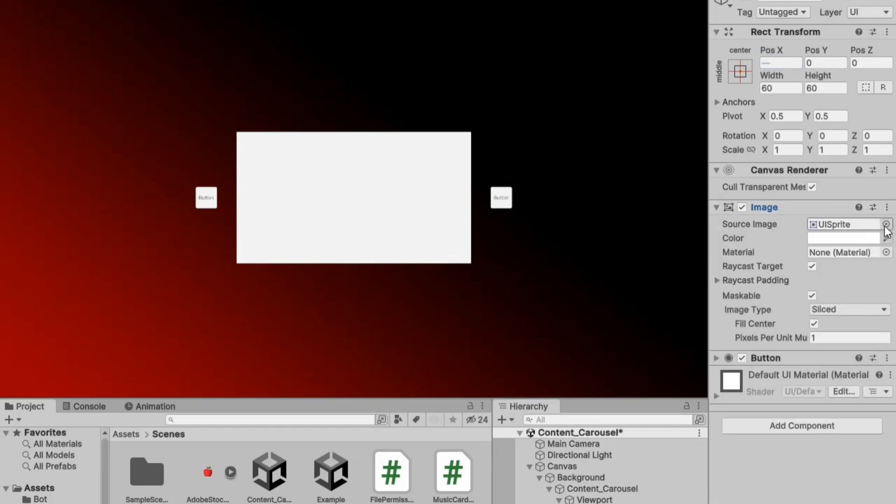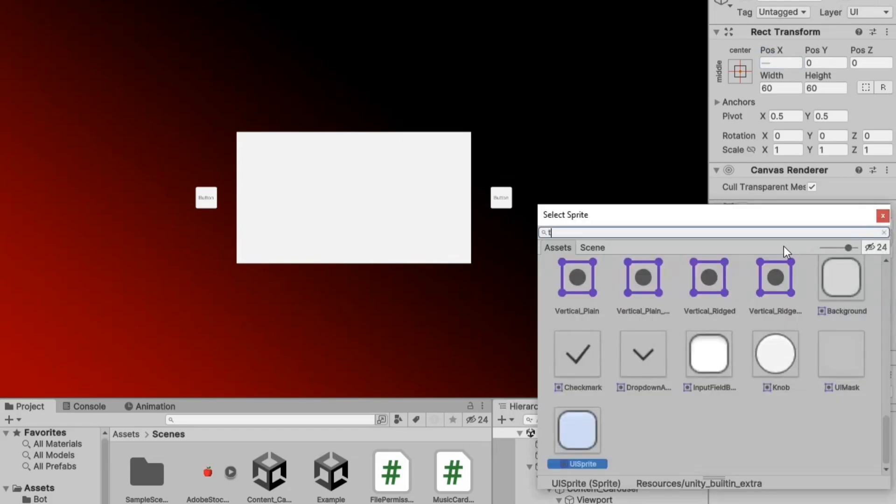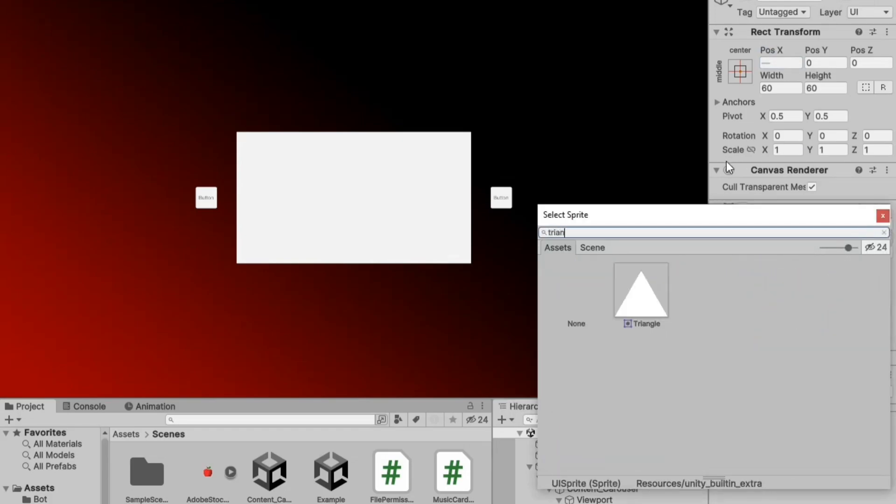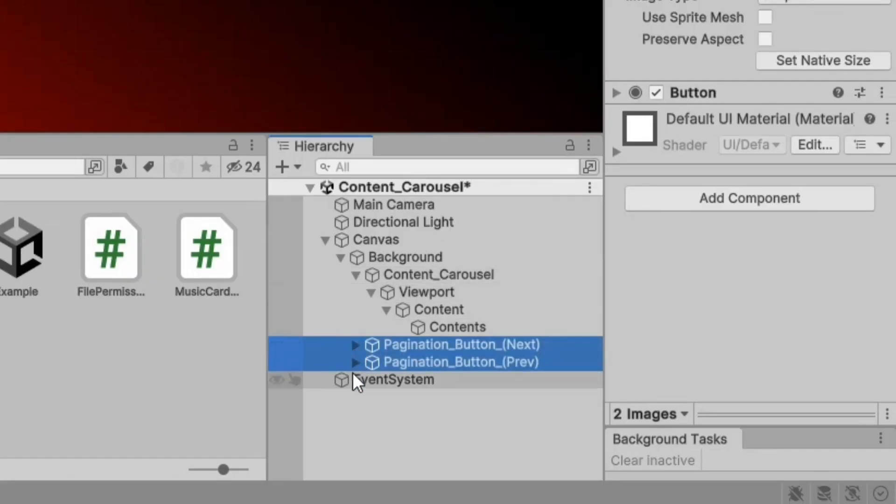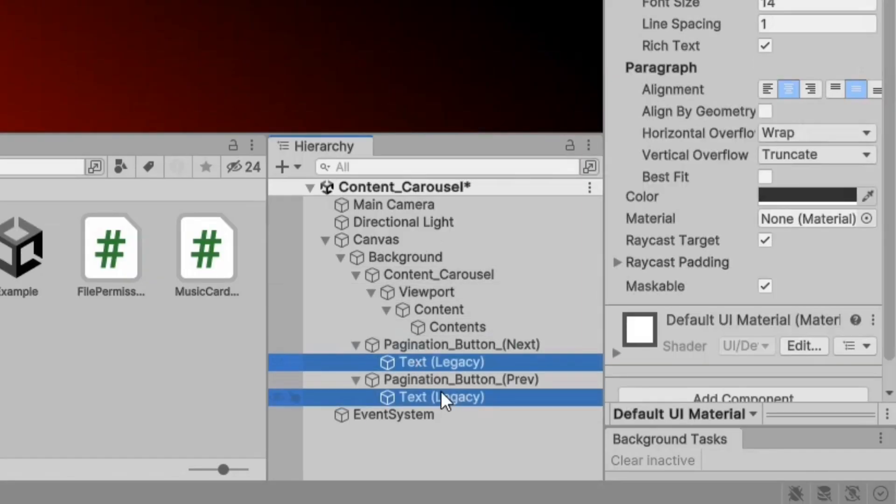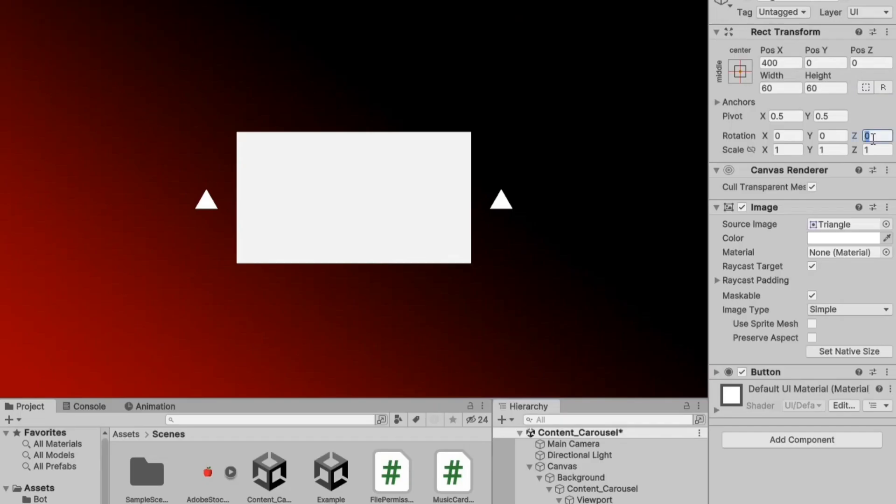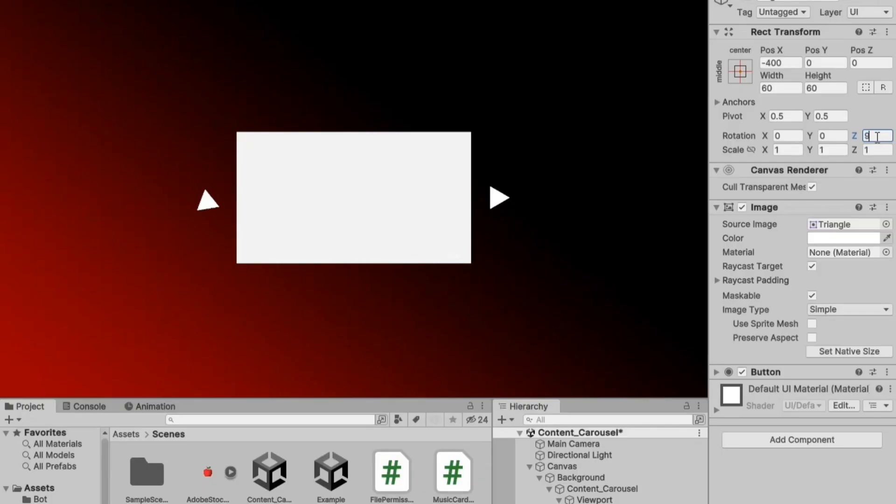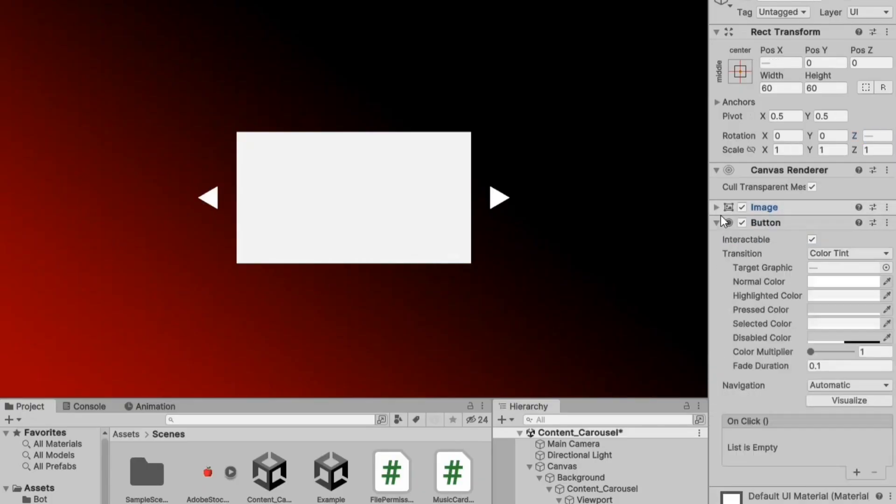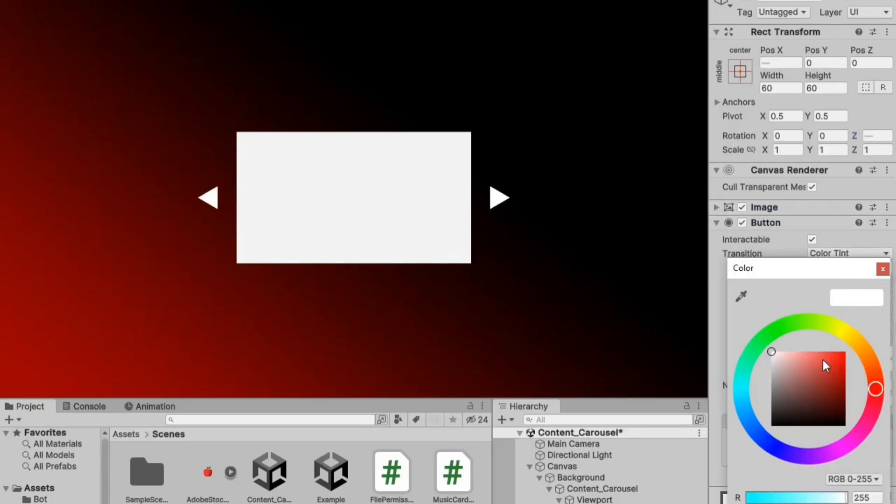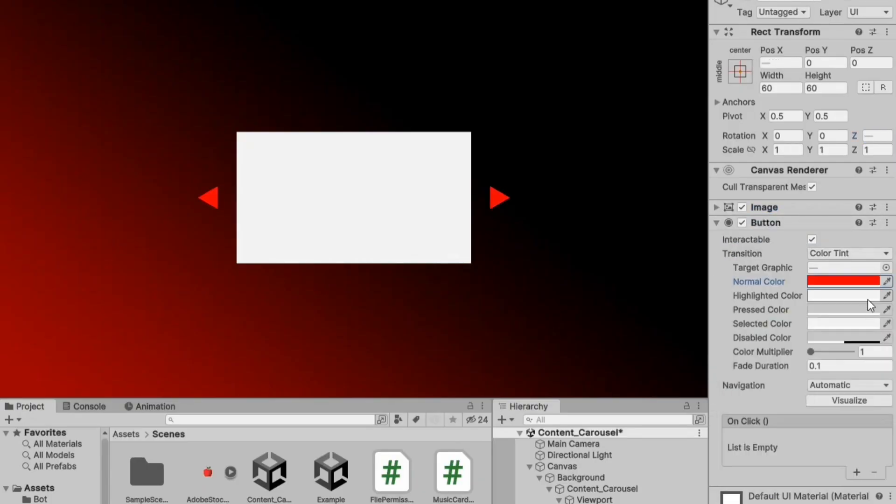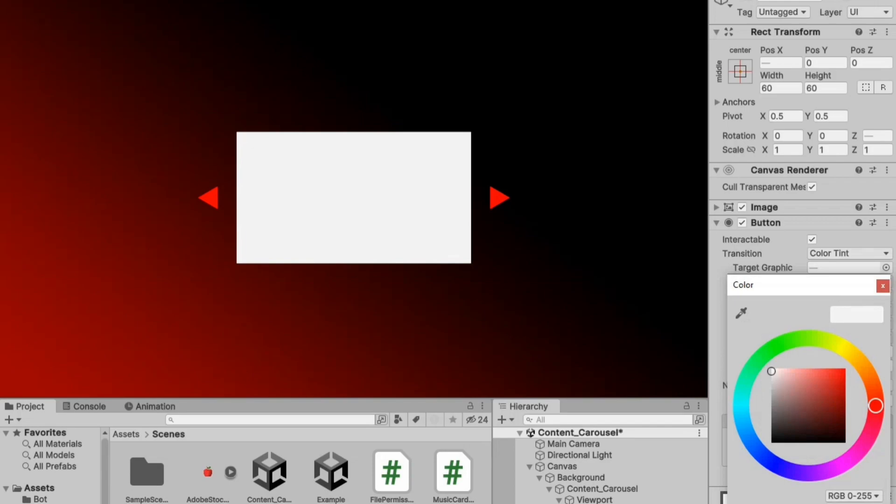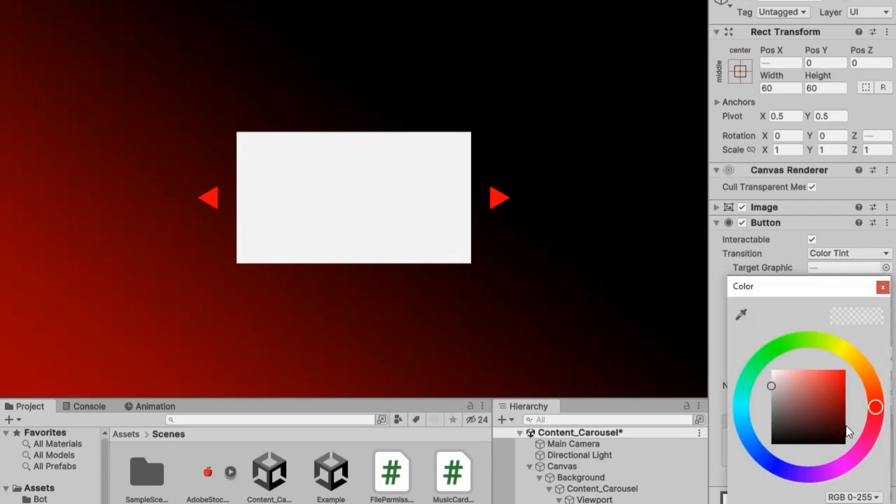Choose a sprite for the buttons, like a triangle, and rotate it by 90 degrees. Change the button colors according to their states: normal, highlighted, pressed, selected, and disabled.